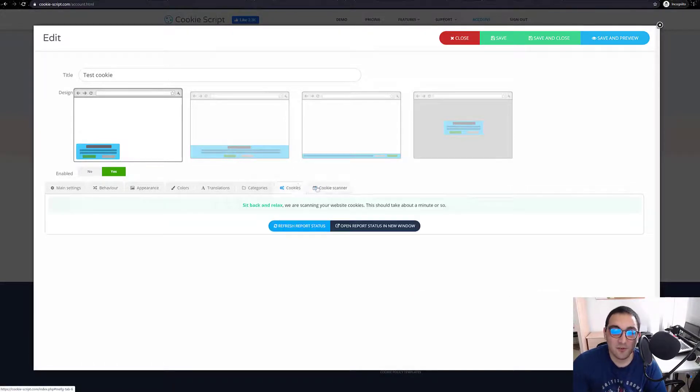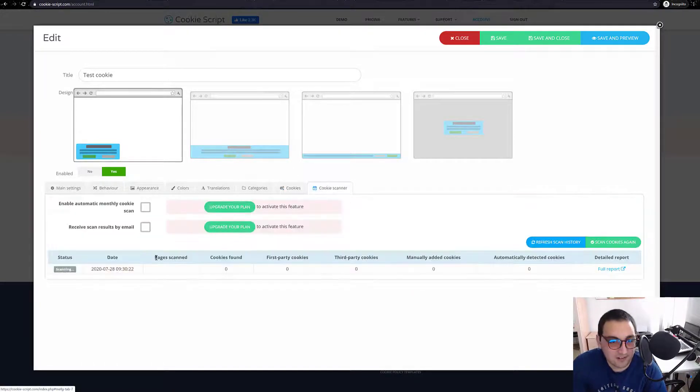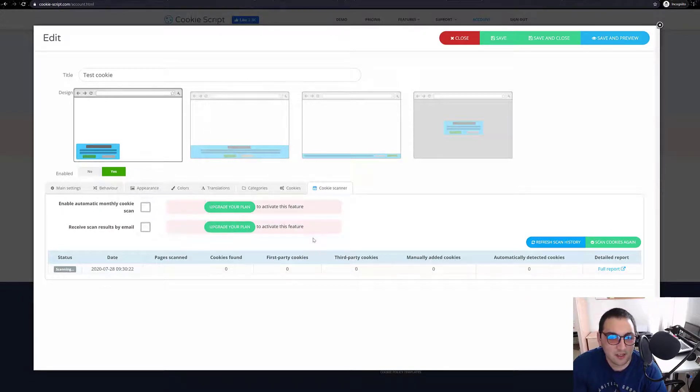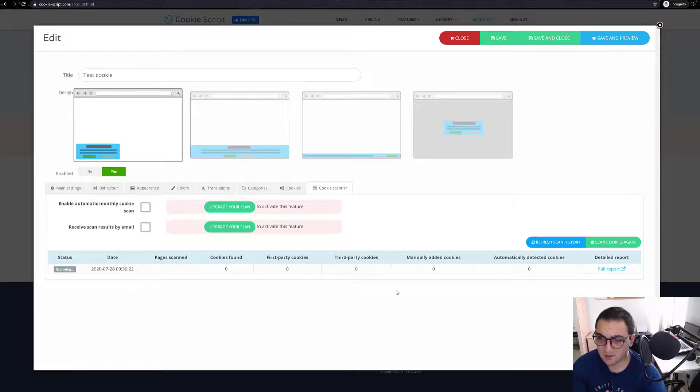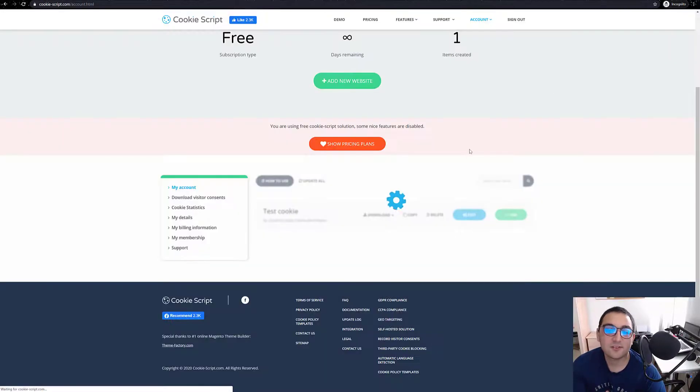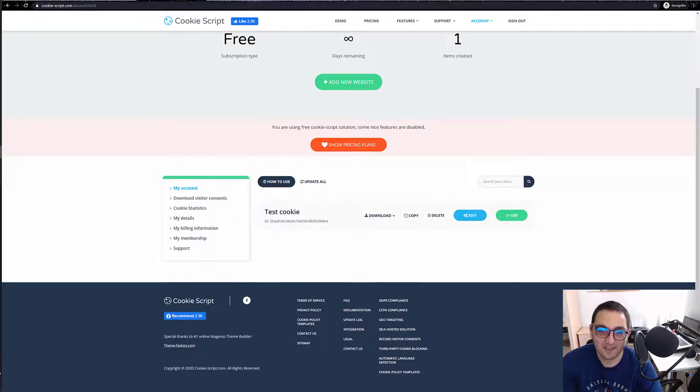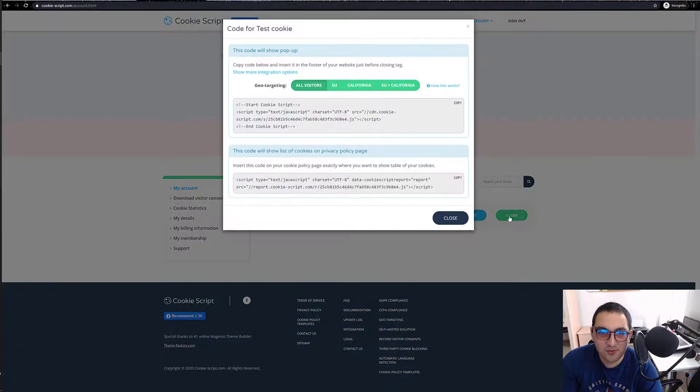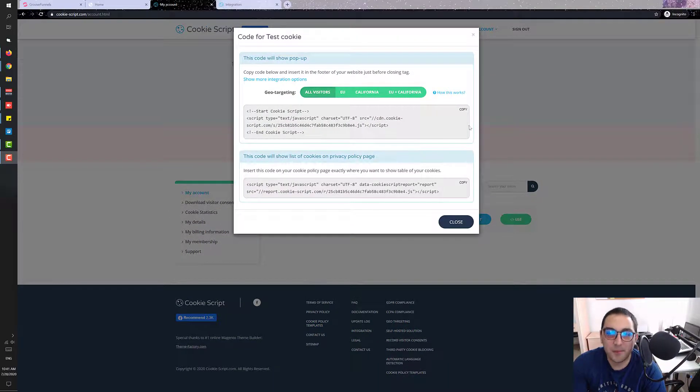Cookie scanner. So we are already scanned. As you can see, enable automatically monthly scan, these are paid features. And we save and close. Time for action.